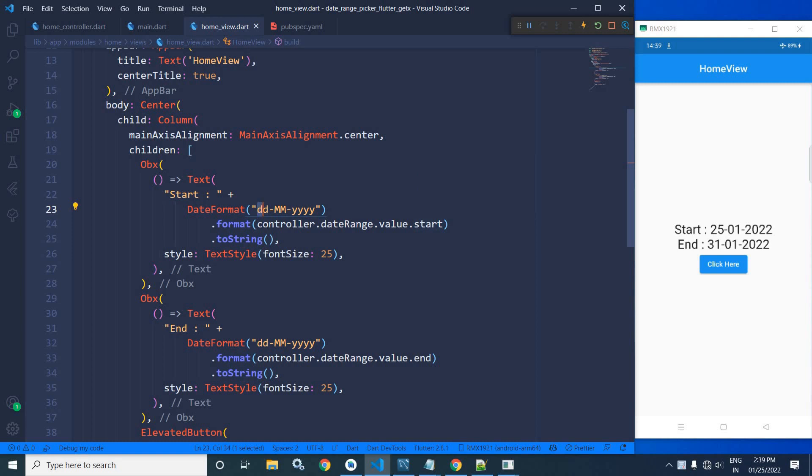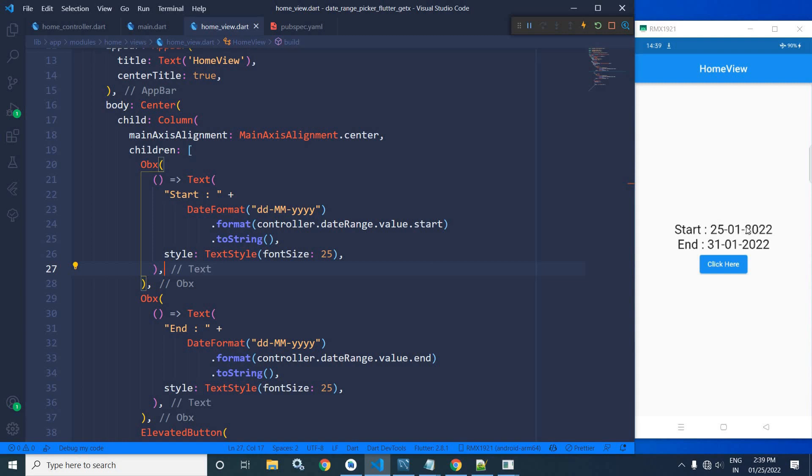And after that, I have given a text style having the font size as 25. That's why here you can see in the start 25-01-2022. This means the current date is displayed.